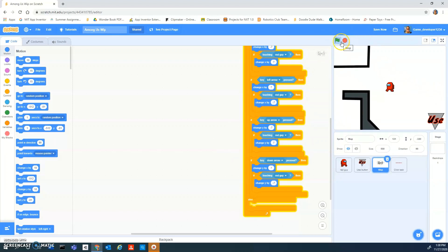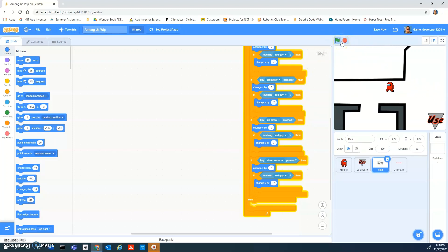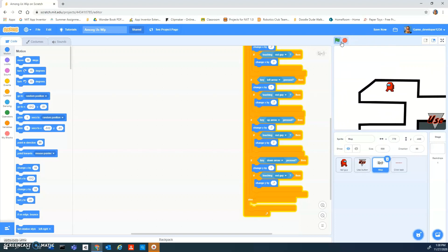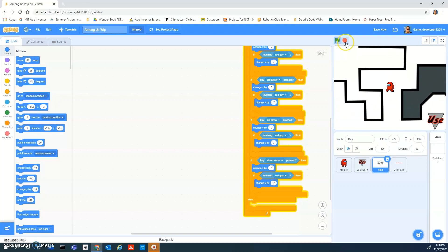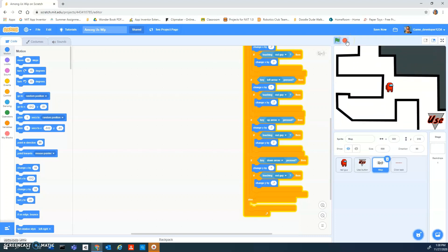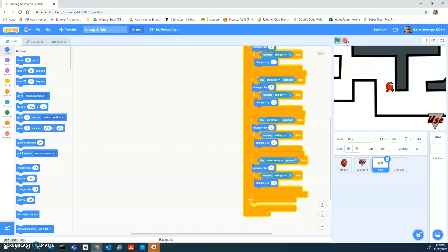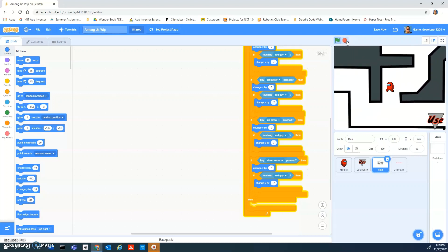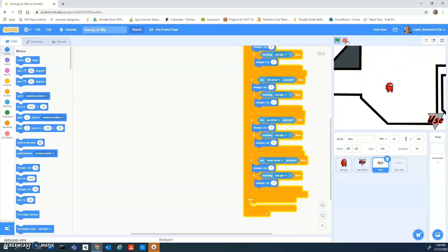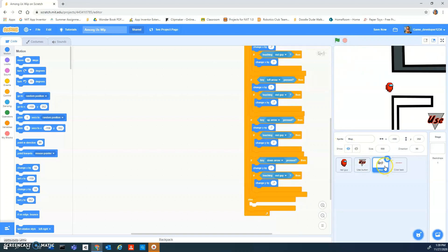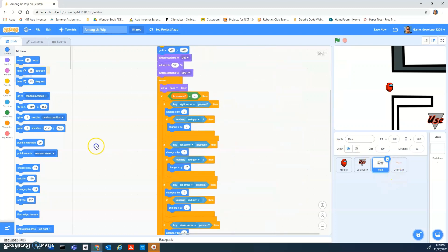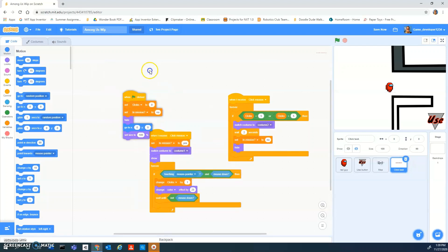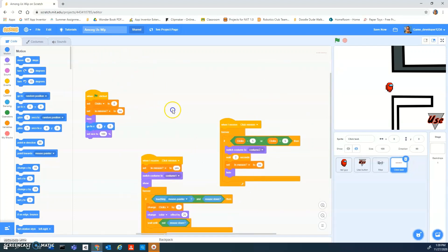Today what we're going to do is add color to our map, and we're going to have a simpler way to make the missions or the tasks. You can see I got rid of that if-x-position and y-position thing.